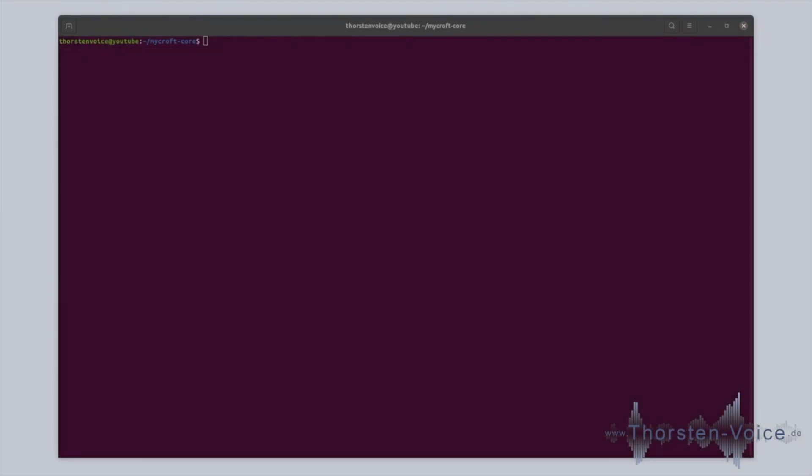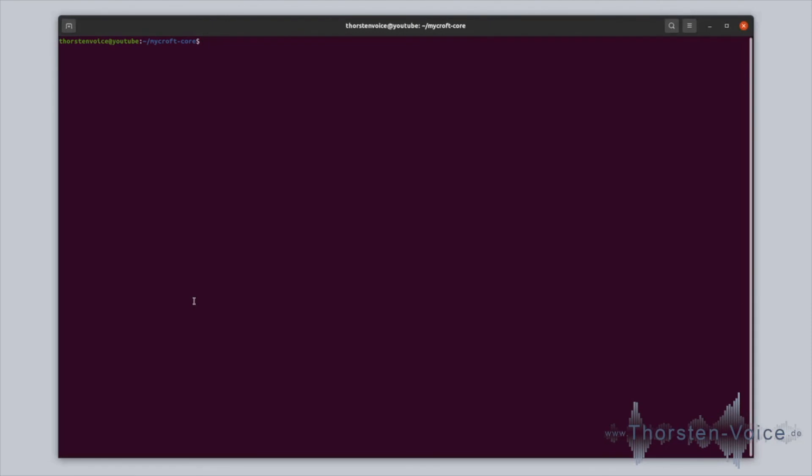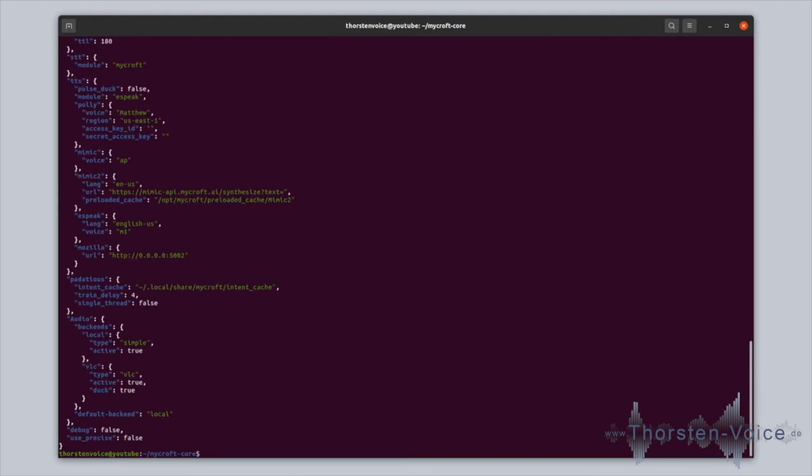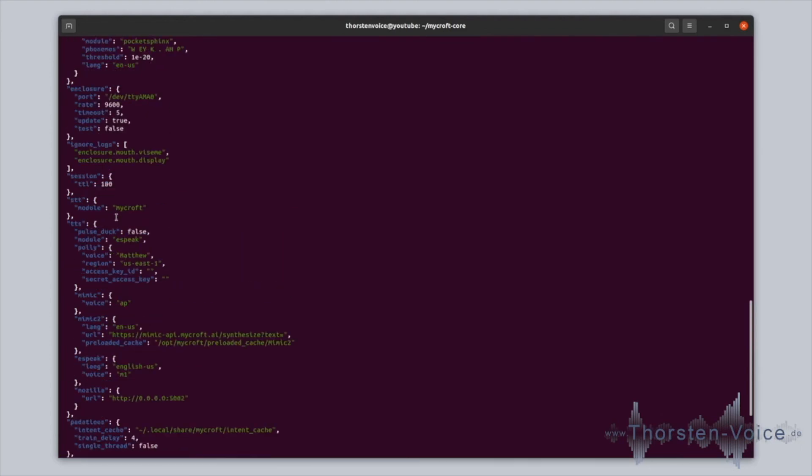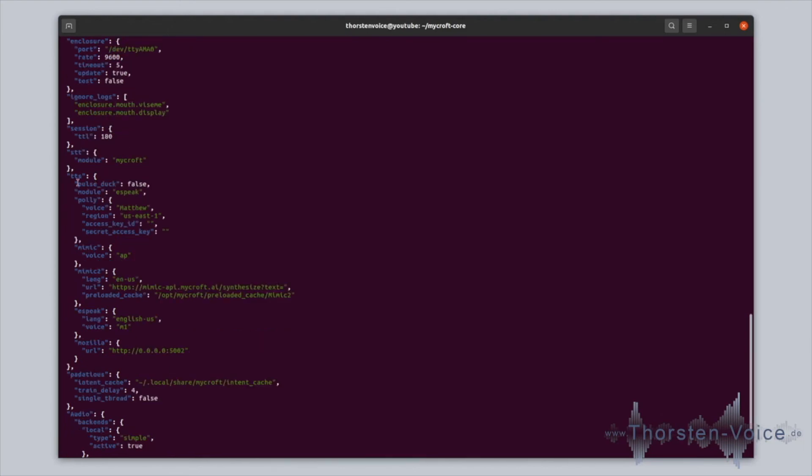When it comes to configuration, Mycroft has lots of configuration files in several places. It's recommended using a nice command line tool provided by Mycroft to do configuration stuff. To get a list of every configuration value, just run Mycroft config and get parameter. This will print out a long JSON format with every configuration key value available. So there's lots of stuff on language settings, time zone settings, your home city settings. Lots of stuff.